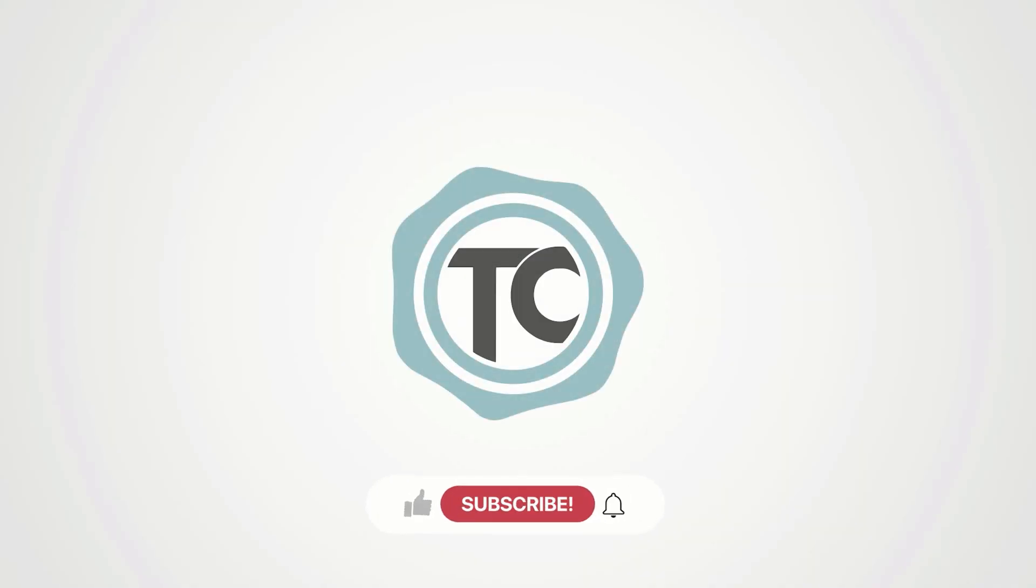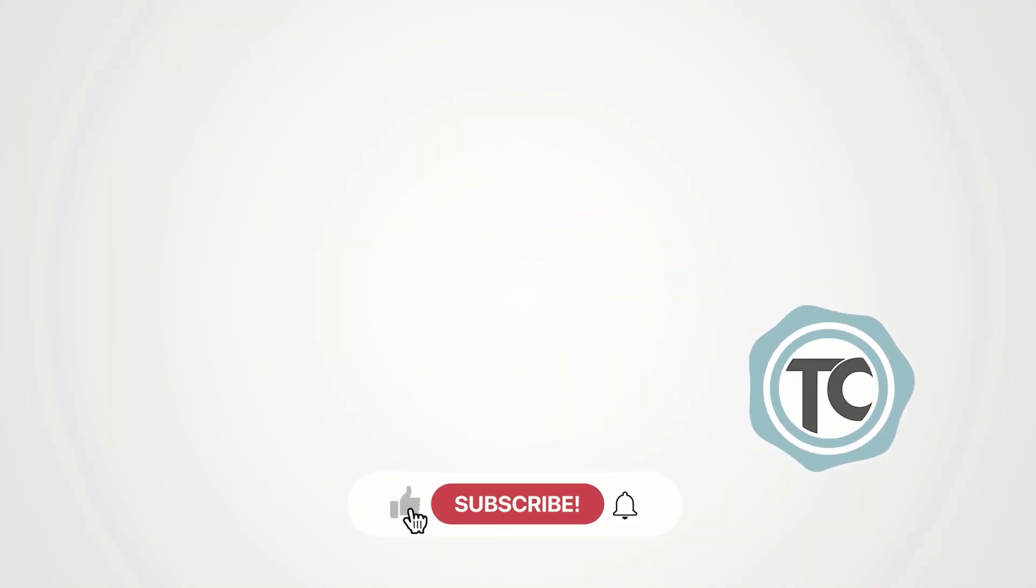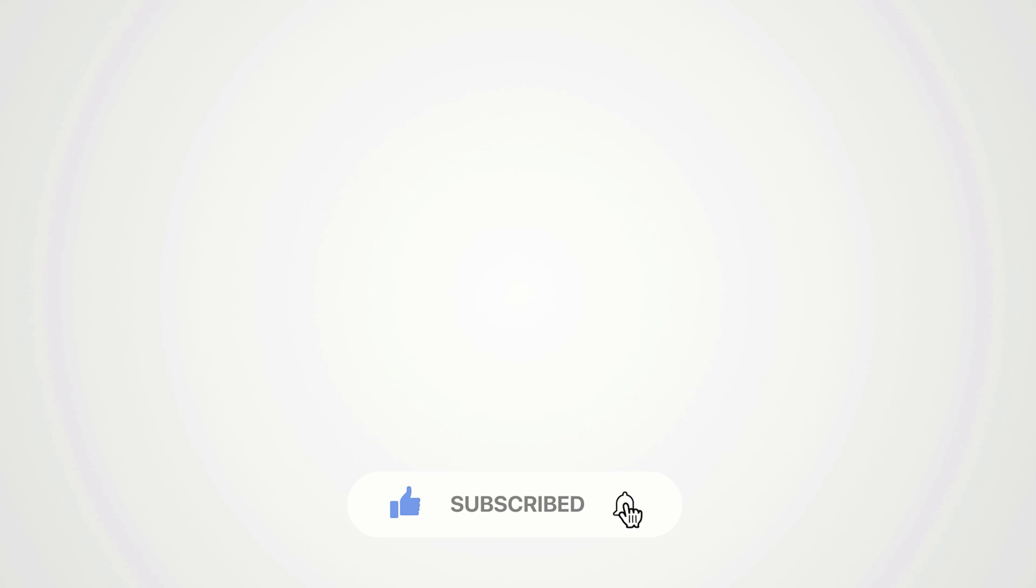As always, if you like the video please give us a thumbs up, subscribe to the channel, and don't forget to click the bell icon. Thanks for watching.